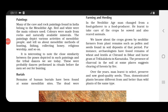Now talking about paintings — many of the paintings found on cave walls and rocks in India belong to the Mesolithic age, that is, the Middle Stone Age. The main colors used were red and white, made from rocks and naturally available minerals. The paintings depict various activities of Mesolithic people, including their methods of hunting, fishing, collecting honey, and how they worshipped.